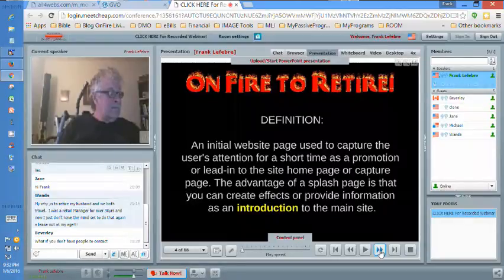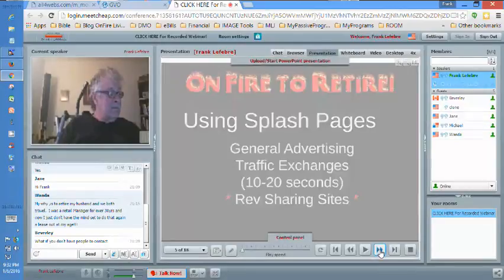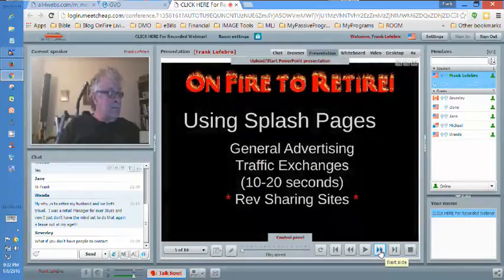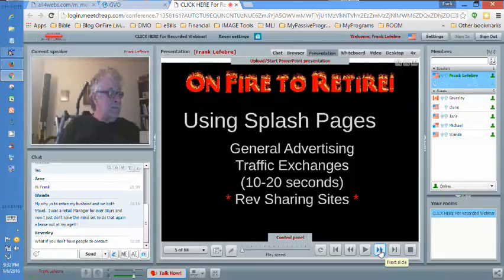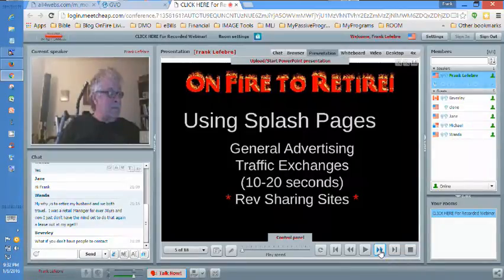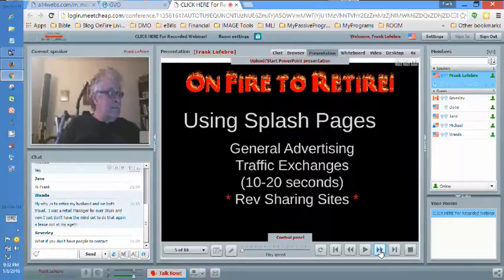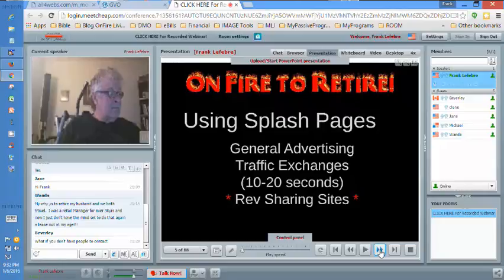Just fill out the form — something for like a minute, not even a minute. I use a splash page 99% of the time in my general advertising. They're especially good on traffic exchanges, which we talked about last week, because you only have 10 or 20 seconds to capture attention. People don't want to read a whole website or fill out a form, so you put a little splash page up to qualify and see if they're interested.